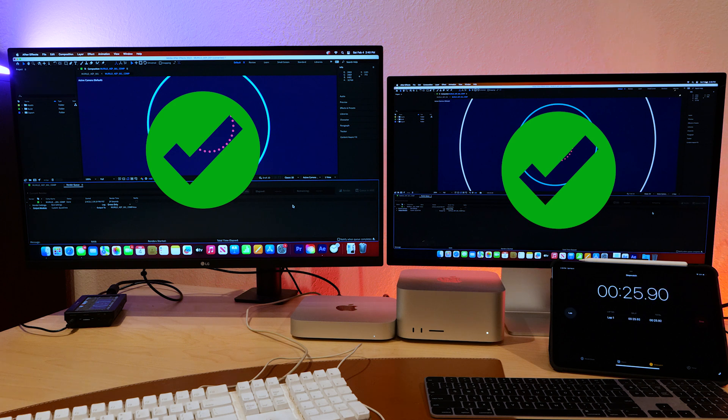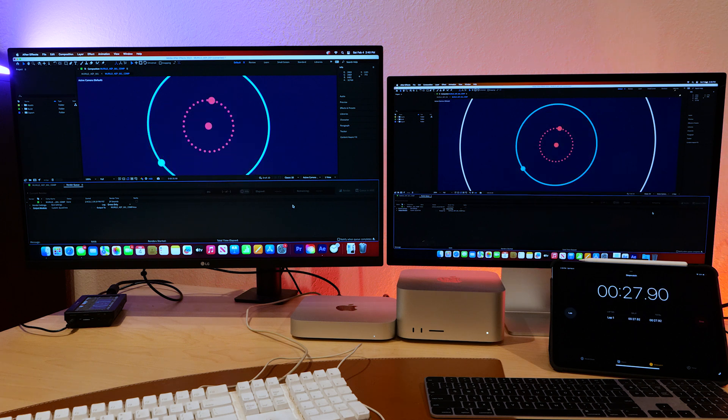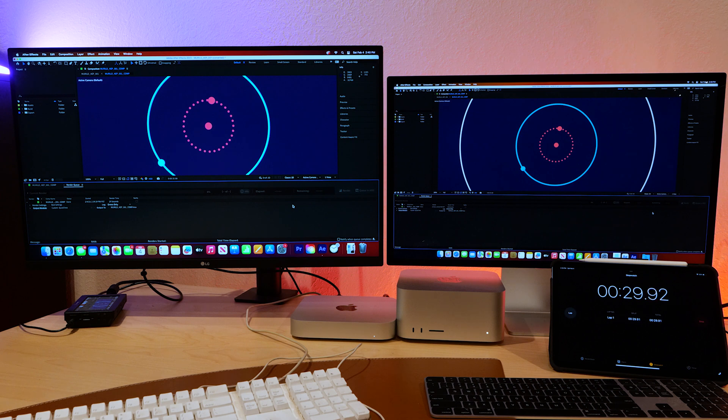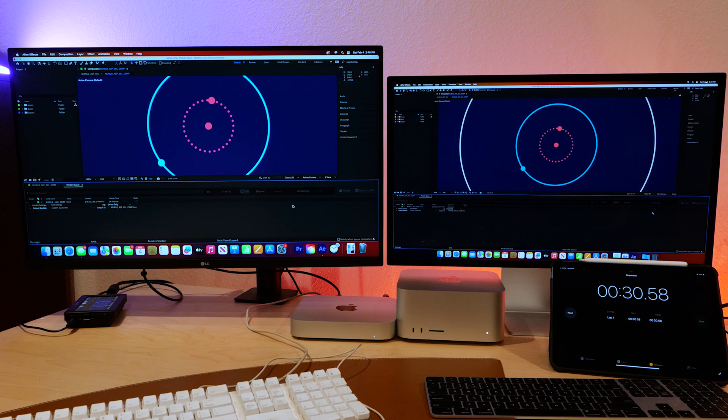My goodness, the Mini Pro is a beast. This is crazy. $2,000 versus $6,000. No problem. Get yourself a motion graphics machine. $2,000. Solid.